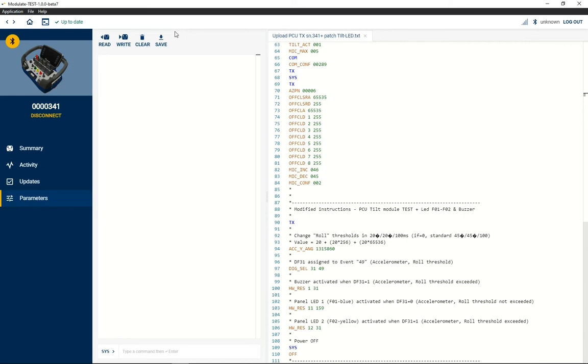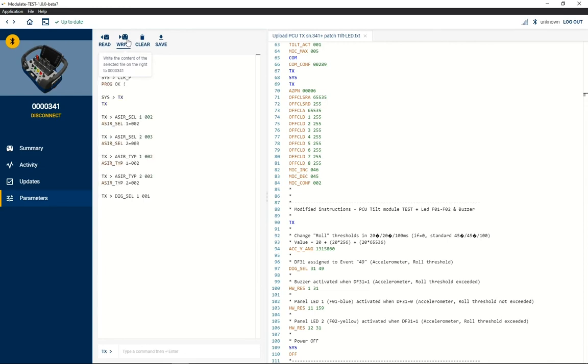This is why it's not possible to write a patch file with just the modified instructions. Then click on write command and wait for the end of the download process.